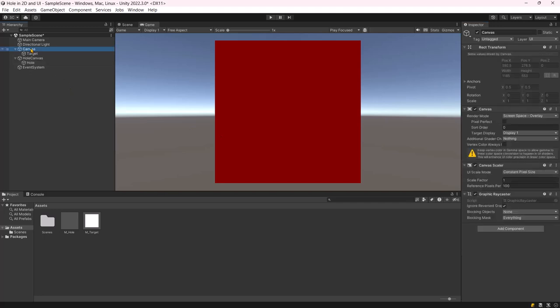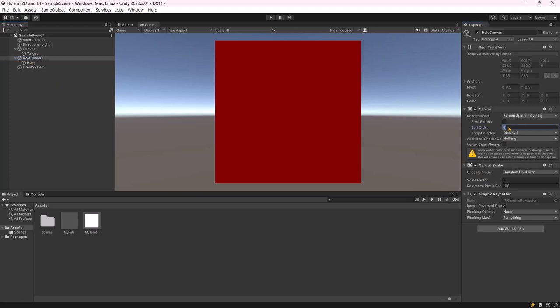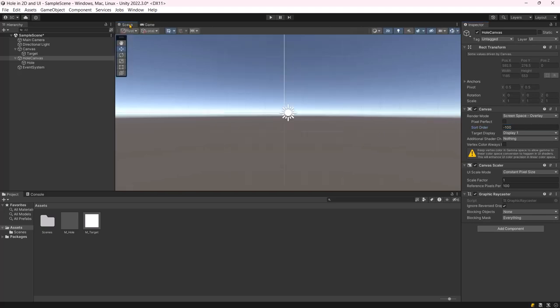Currently, the target and hole have the same sorting order. To ensure correct functionality, the hole must be rendered first. Therefore, set the hole's sorting order to minus 100. Now, we can see the hole in the target.